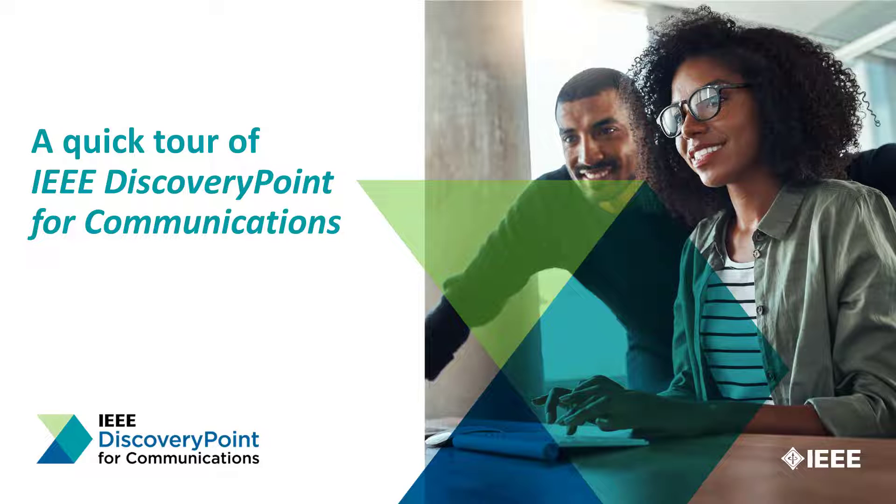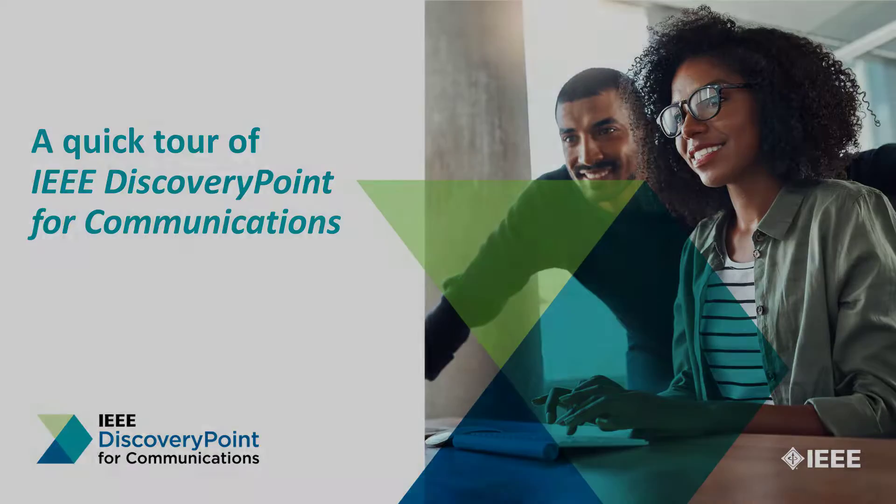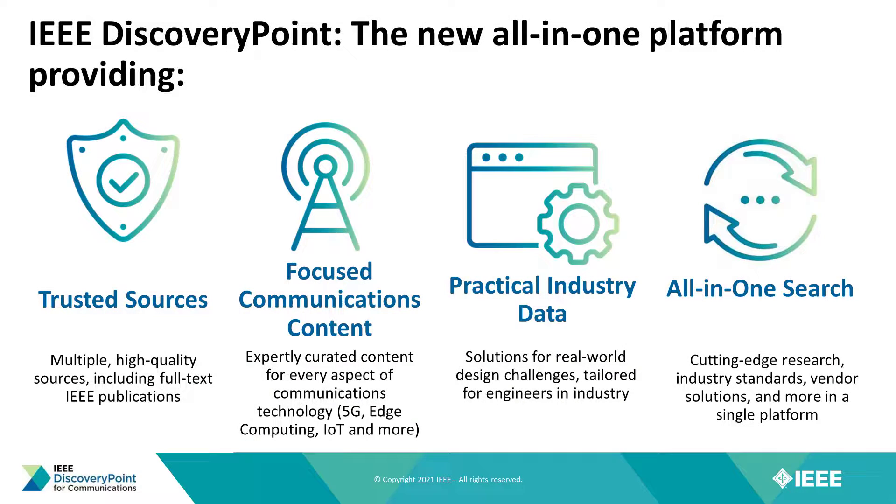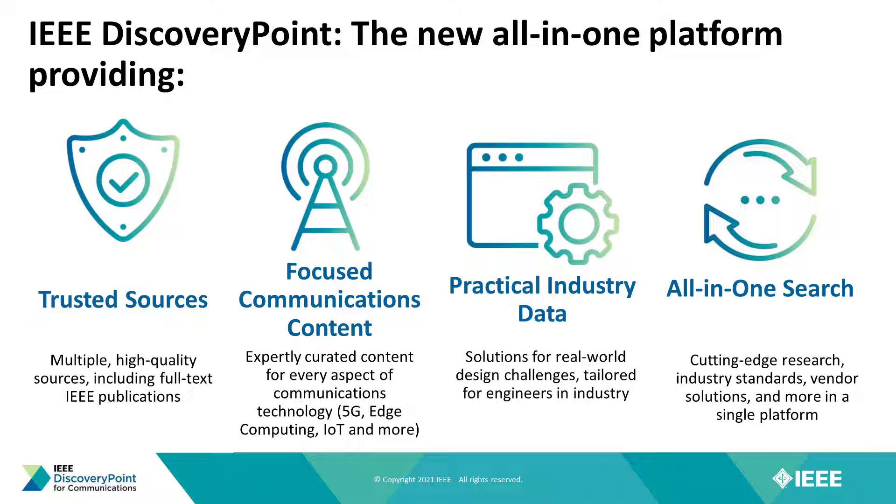Hello, my name is Rachel Barrington and I am a member of the IEEE client services team. In this video I'll be giving you a quick tour of IEEE Discovery Point for Communications, an all-in-one platform providing trusted information from high-quality sources, including full-text IEEE publications.